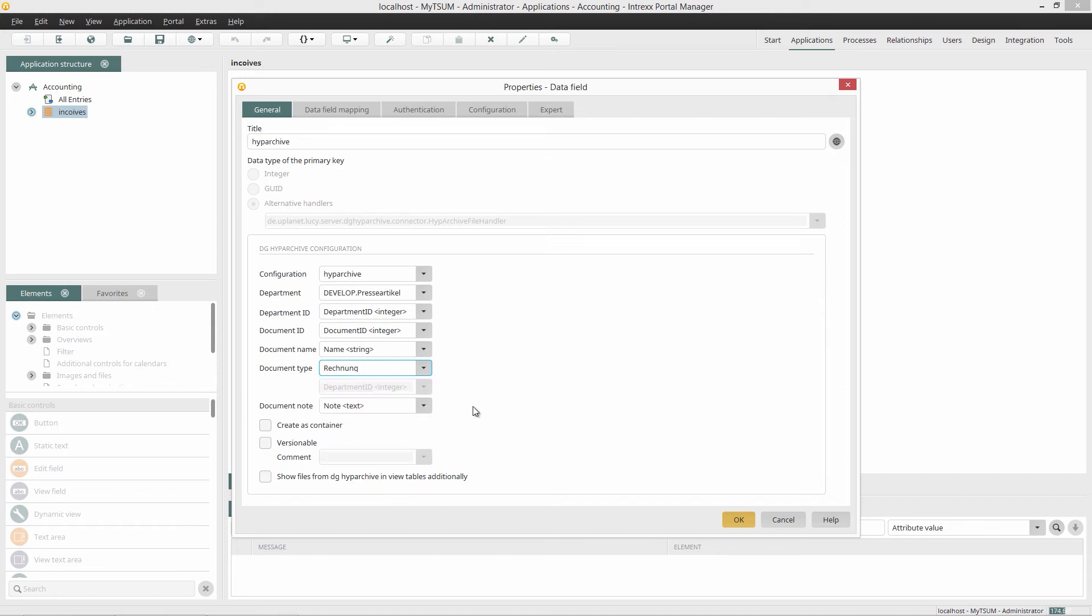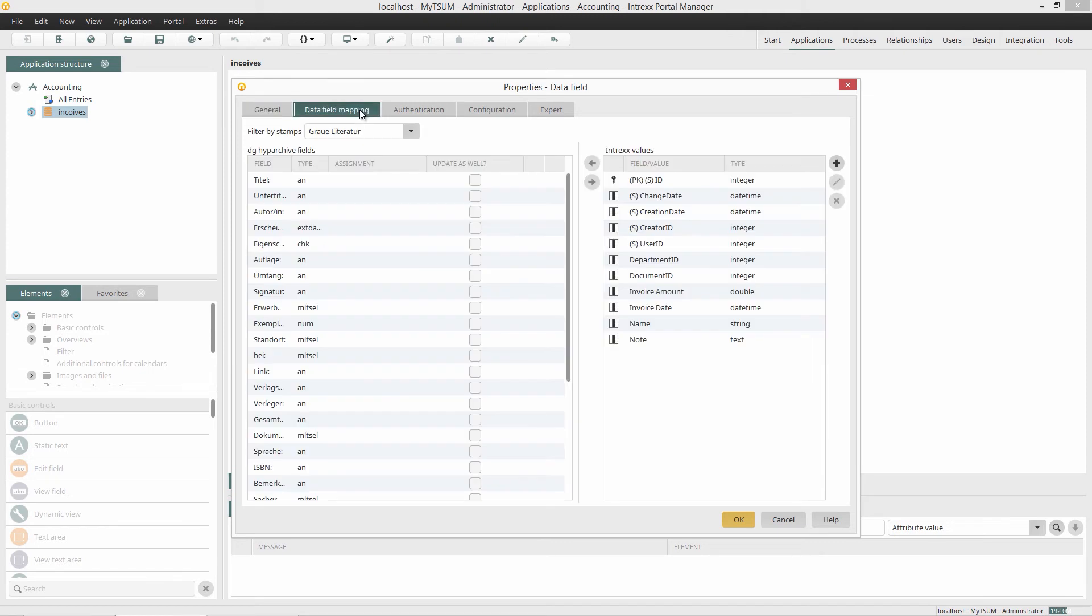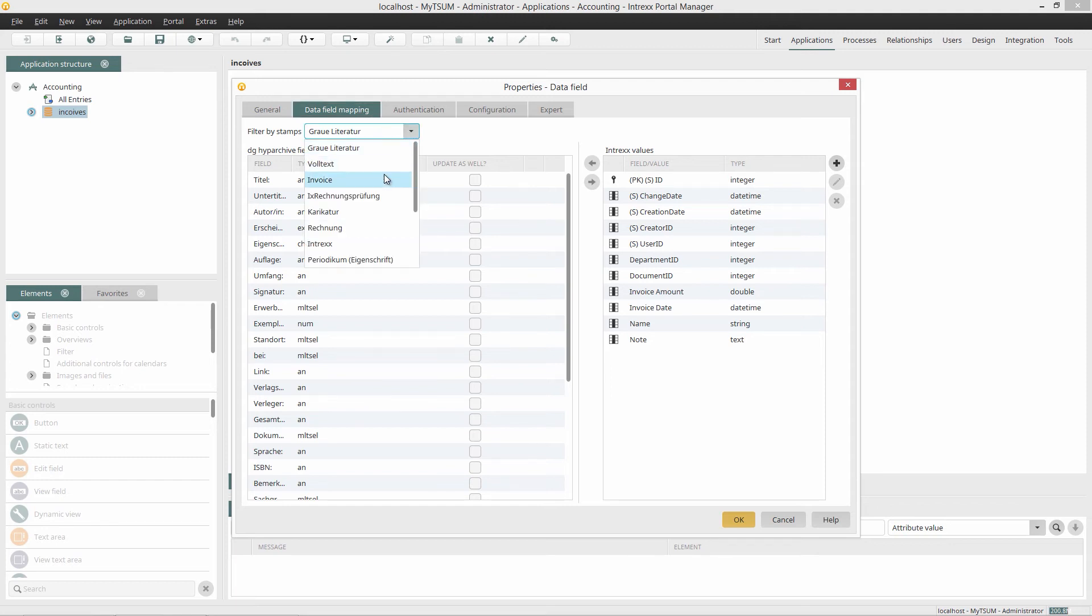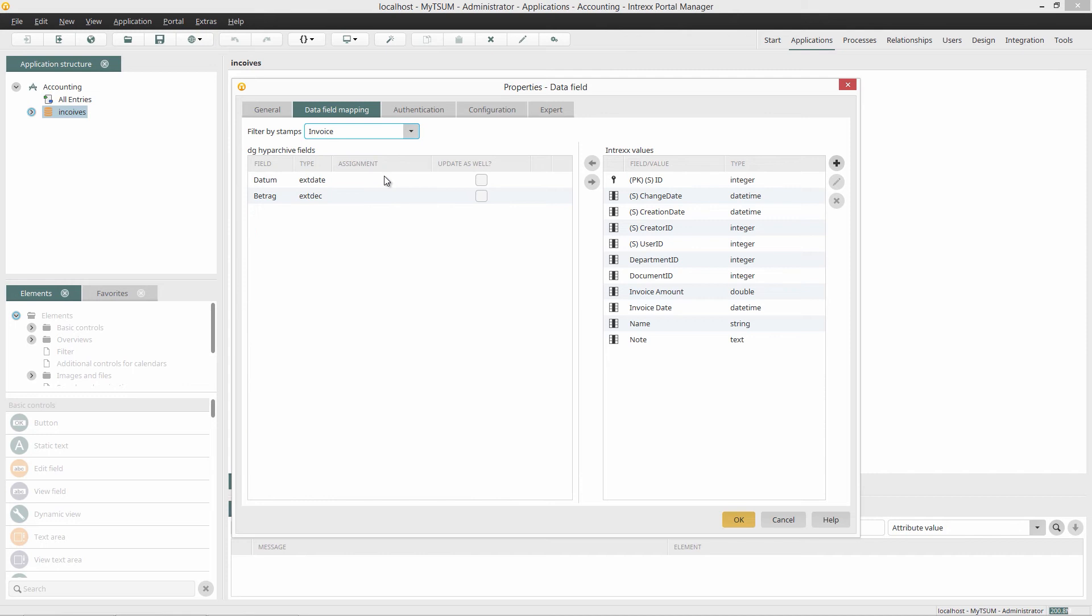I'll switch to the tab Data Field Mapping. On the left-hand side I can see the DG Hype Archive stamps. The Intrex Data Groups fields are on the right-hand side. I now filter by the stamp Invoice.